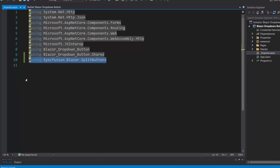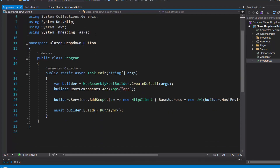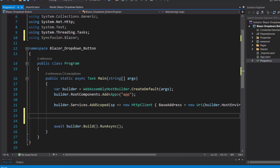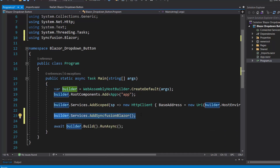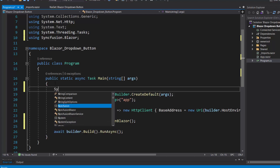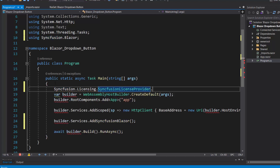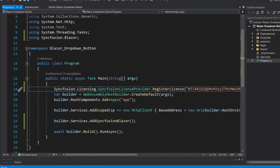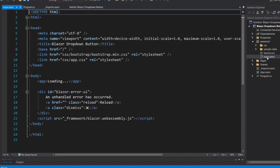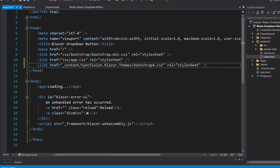Now I can start using the Blazor drop-down menu component in any of the components available in the pages folder. Next, I open the program file and add the Syncfusion Blazor namespace. Then I register the Syncfusion Blazor service by calling the method addSyncfusionBlazor within the main method. I should also register a valid license key, so I register the trial license key using the register license method. I then navigate to the index.html file to reference the CSS file from the installed Syncfusion Blazor package.